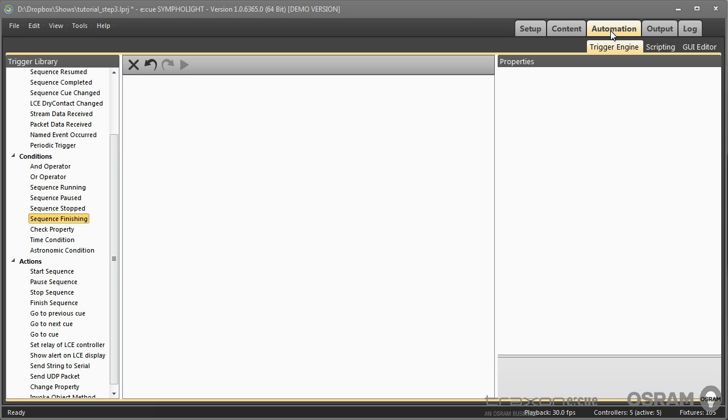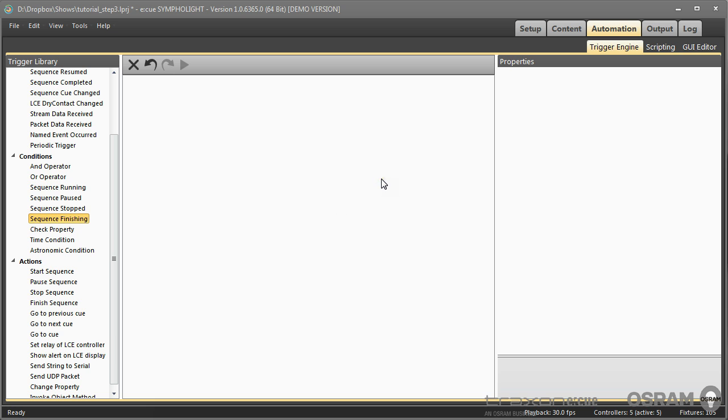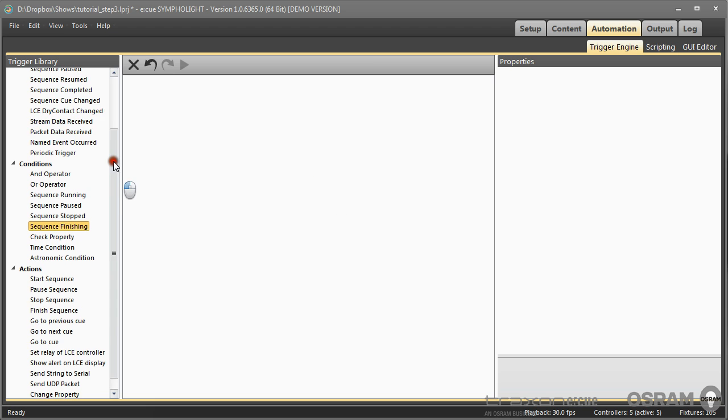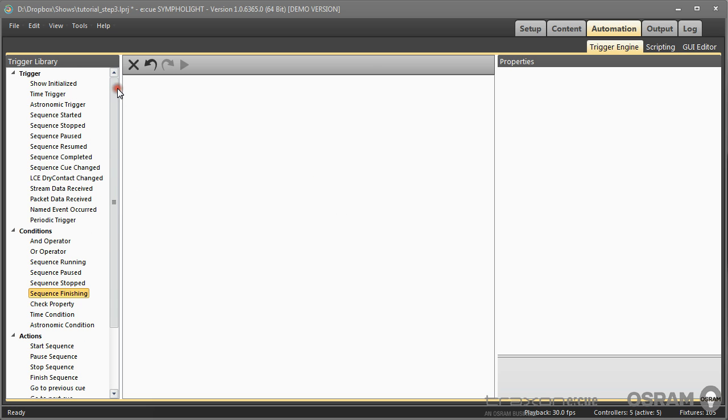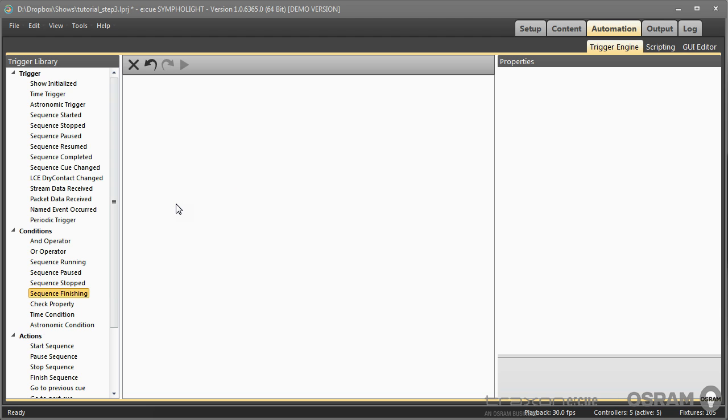Automation and control is covered in Sympholite in the automation section, which consists of the trigger engine and the graphical user interface editor. We will have a look at the trigger engine of Sympholite, and because it is so powerful and has so many possibilities, I will only explain here the basics of triggers, conditions, and actions.